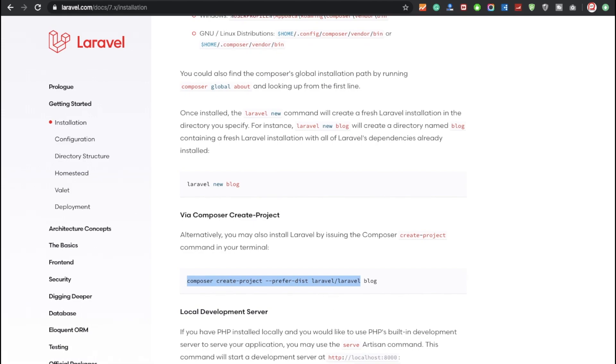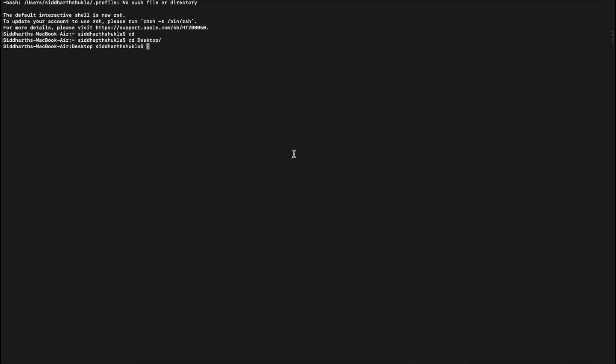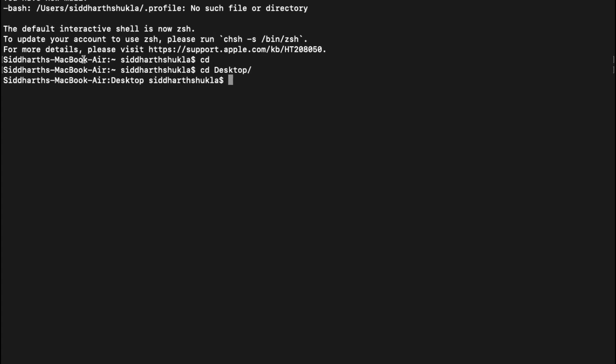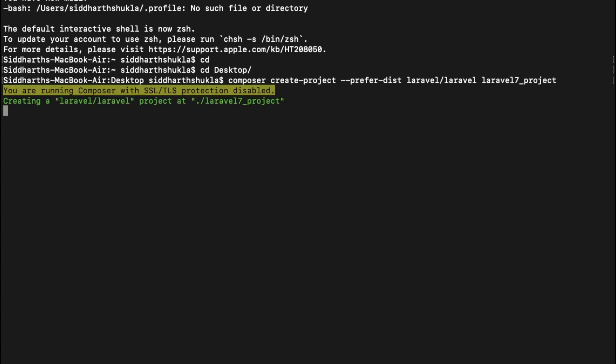And basically this is your project name. So now I'm going to go inside the terminal. Now you can check, I'm going to zoom this terminal. I'm now right now inside my desktop folder. I'm going to put the name as laravel_7_project.